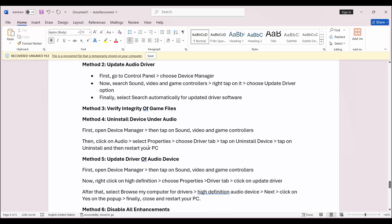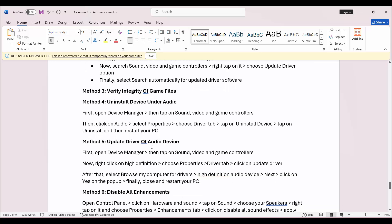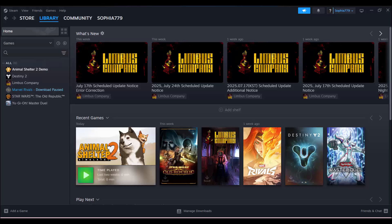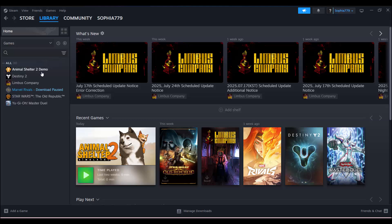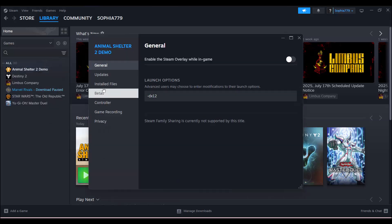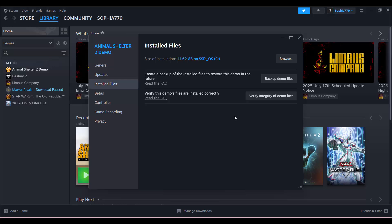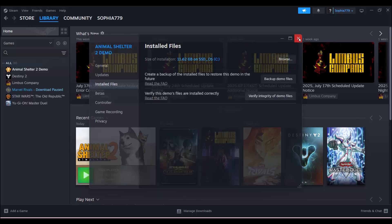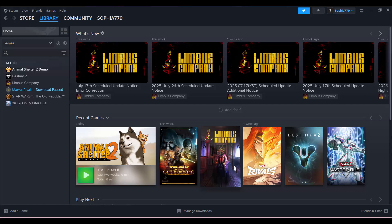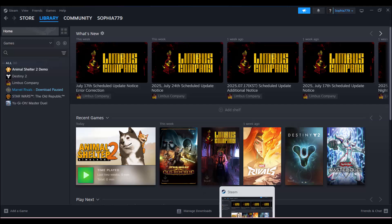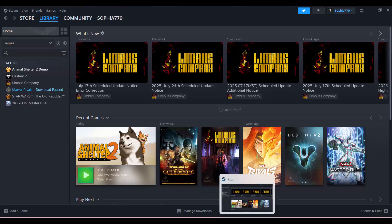If not, the next solution is to verify integrity of game files. For that, you need to go to Steam, go to the Library section, select your game, right click on it, select Properties, go to the Installed Files option and here click on Verify Integrity of Game Files. After this, check if the issue of audio or sound is resolved or not.